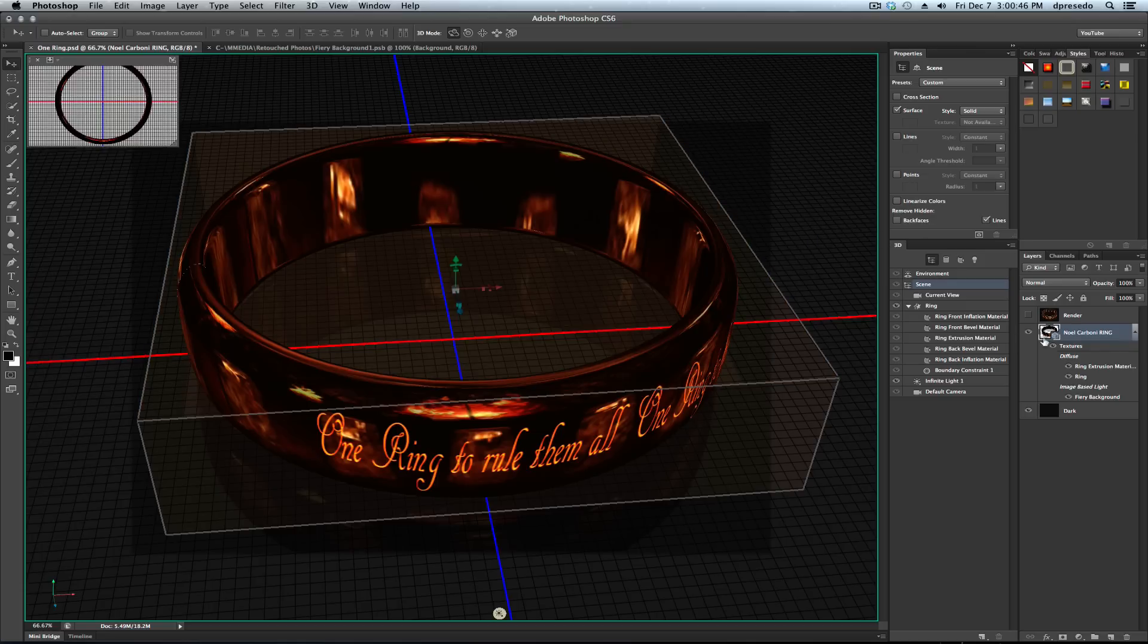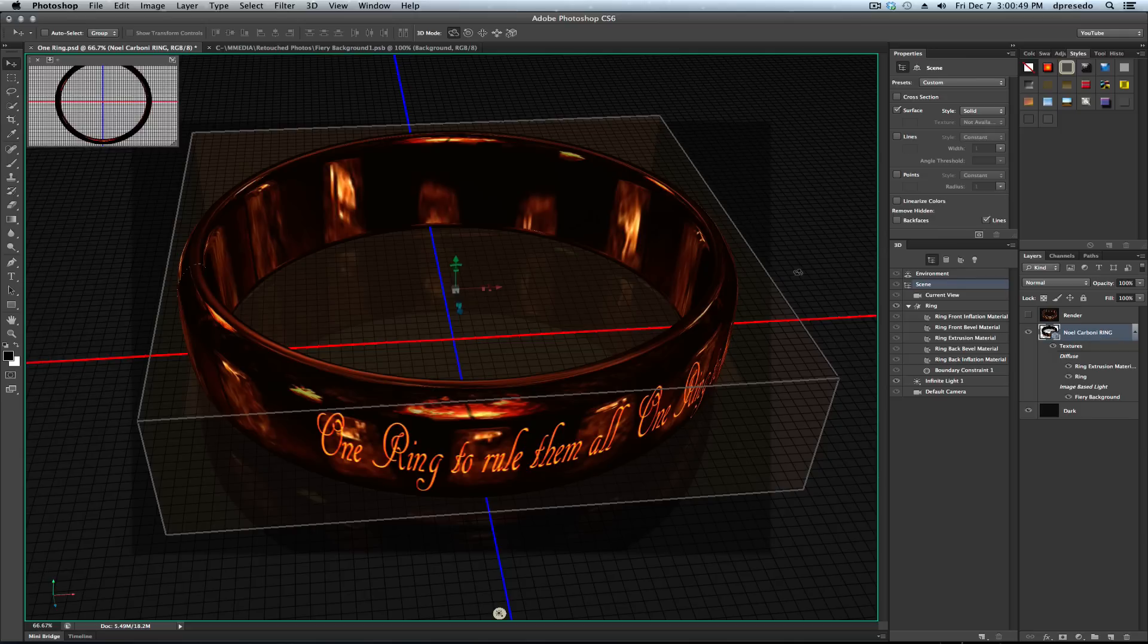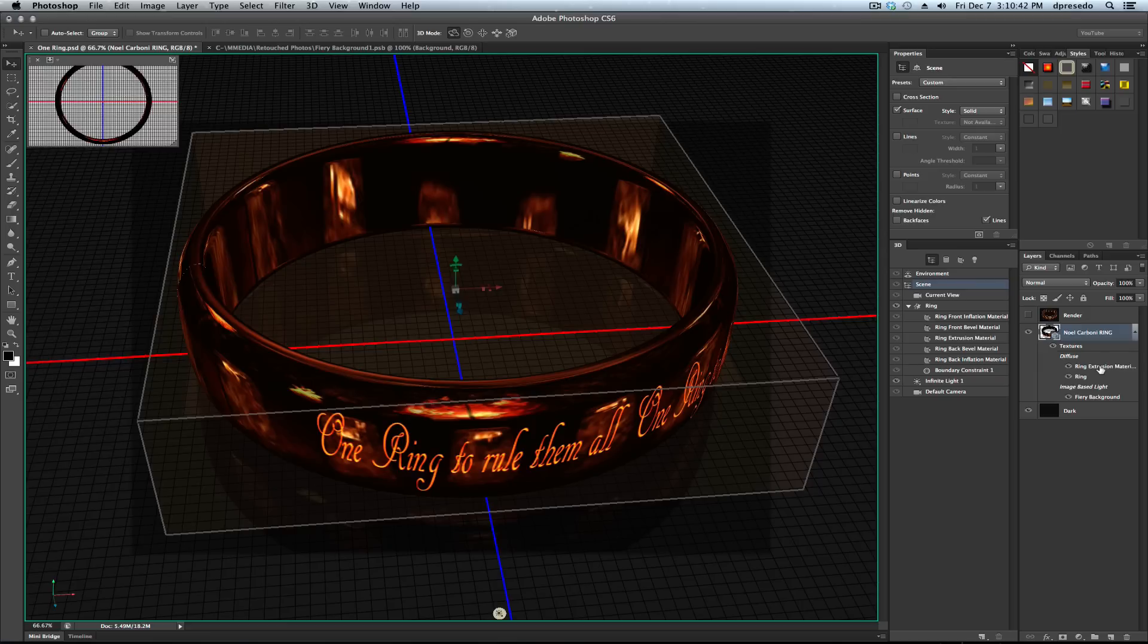If you're experimenting with this or find yourself in a situation where the colors just don't look right and you're not sure, check on the materials in your layers panel. You can open them up and roll over again to see whether they're 32-bit or 8-bit.